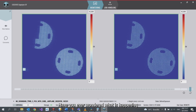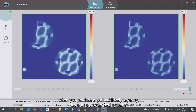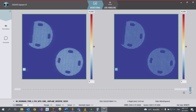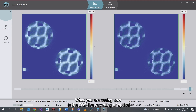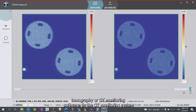Have you ever wondered what is happening when you produce a part additively layer by layer in a powder bed system? Are you able to highlight any abnormality during the laser melting process? What you are seeing now is the EOS live recording of optical tomography, or OT monitoring software.